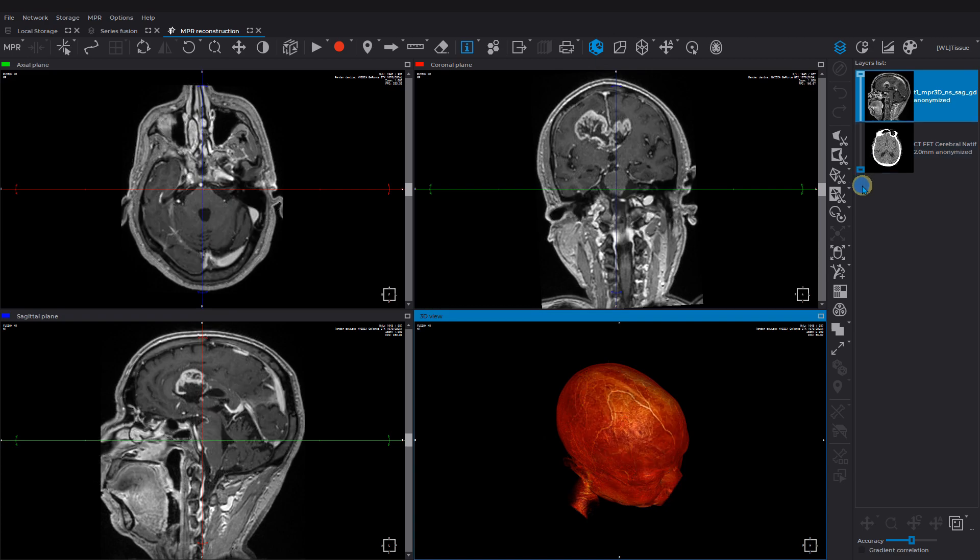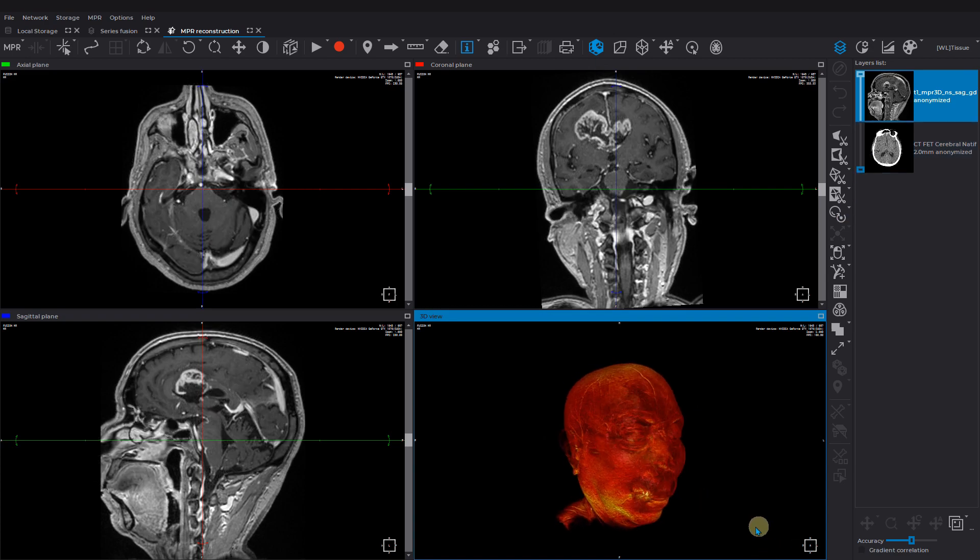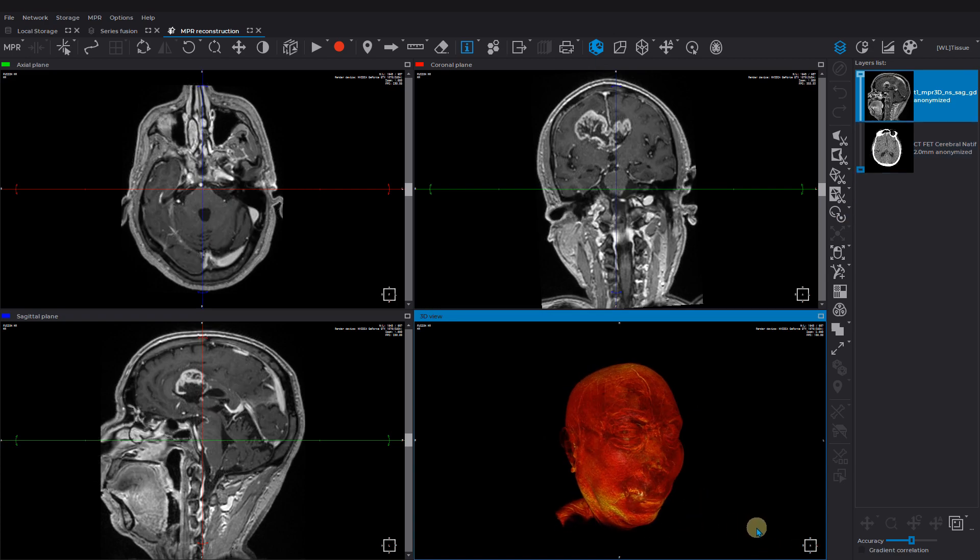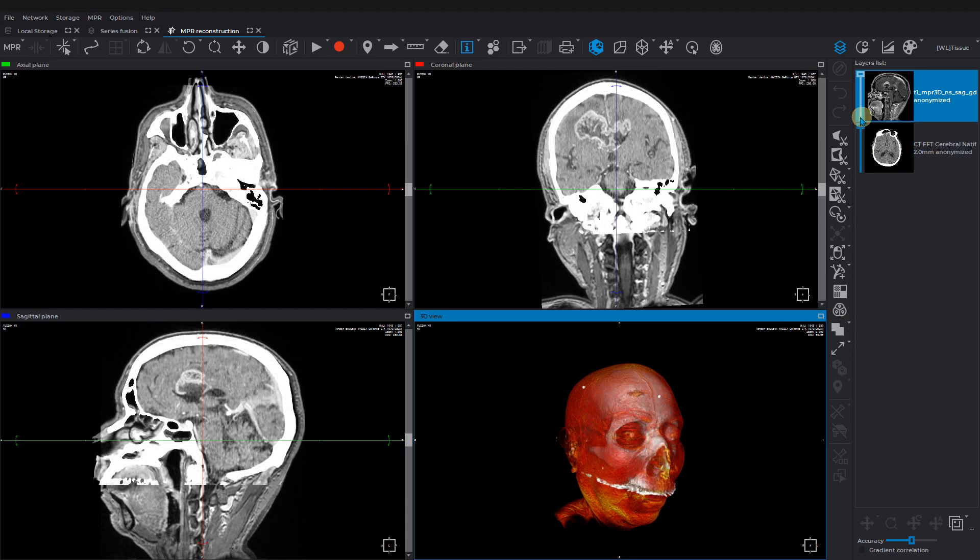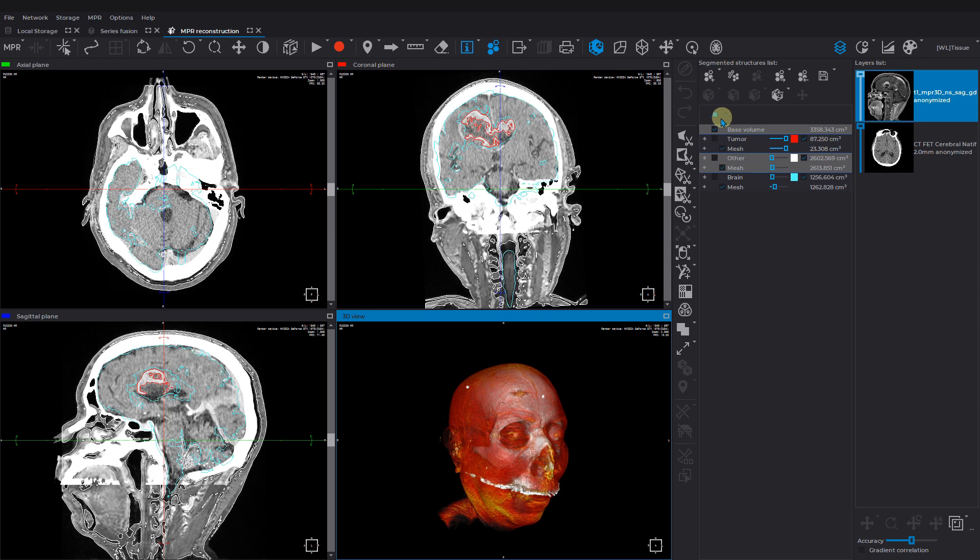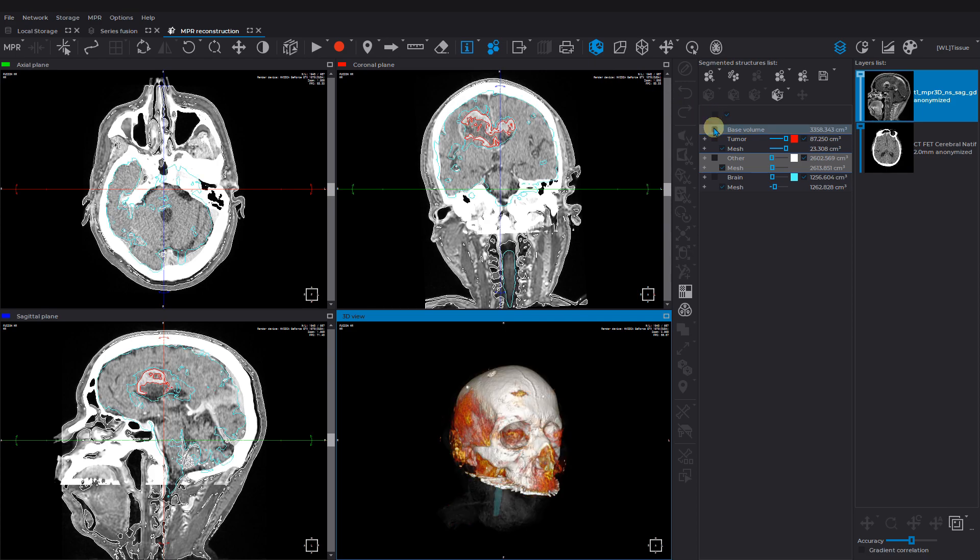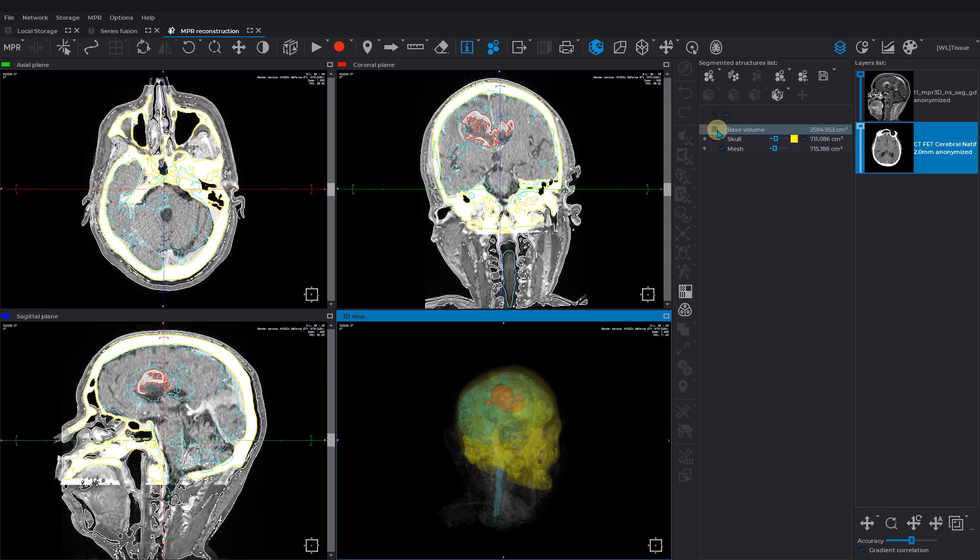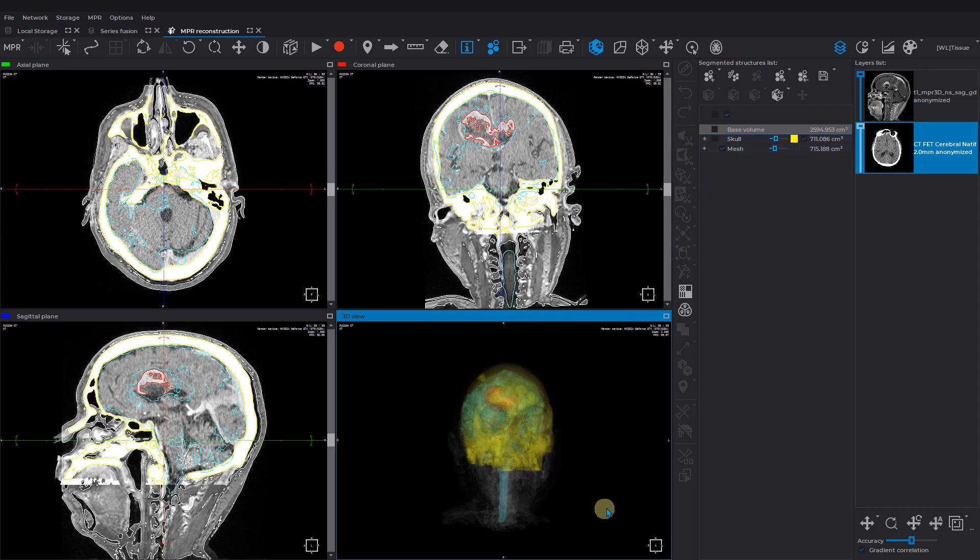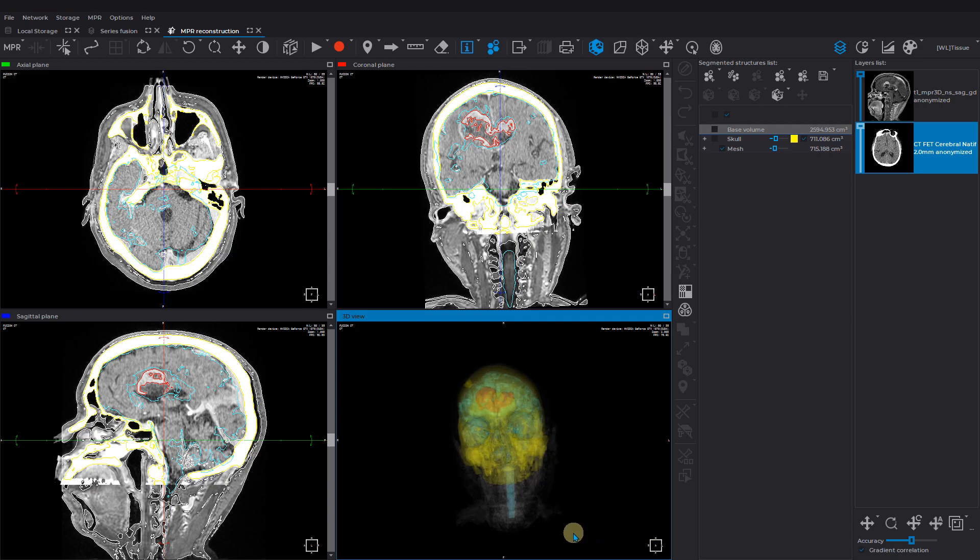The series fusion allows you to obtain 3D reconstruction for the registered MRI and CT studies. We have previously segmented the related structures for this video. There are a skull, a brain, and a tumor. On the reconstruction of the registered series, you can better plan the surgical access to the tumor.